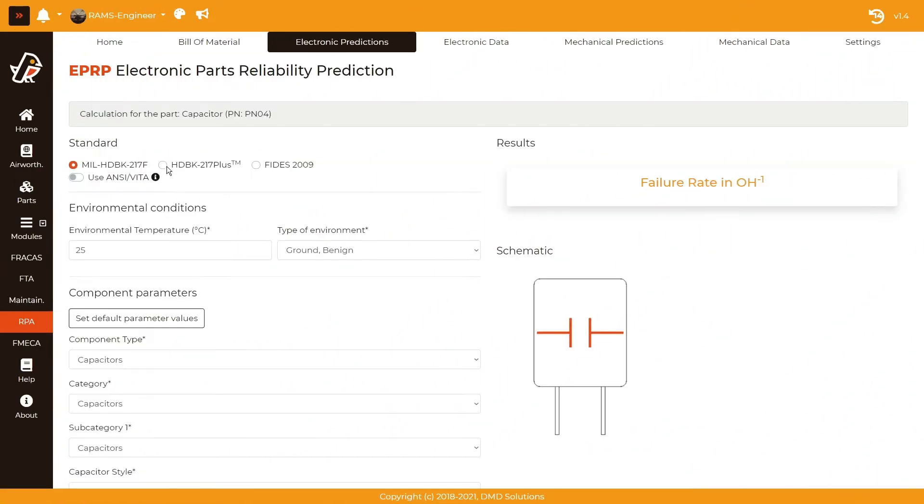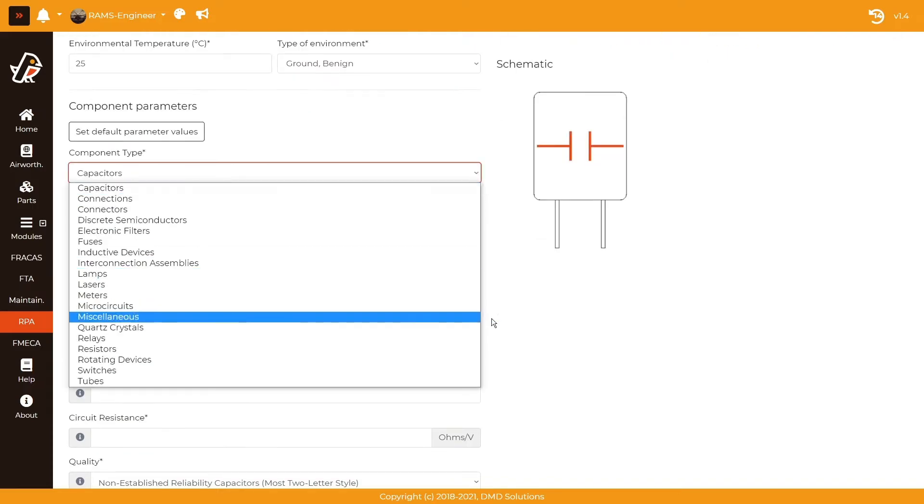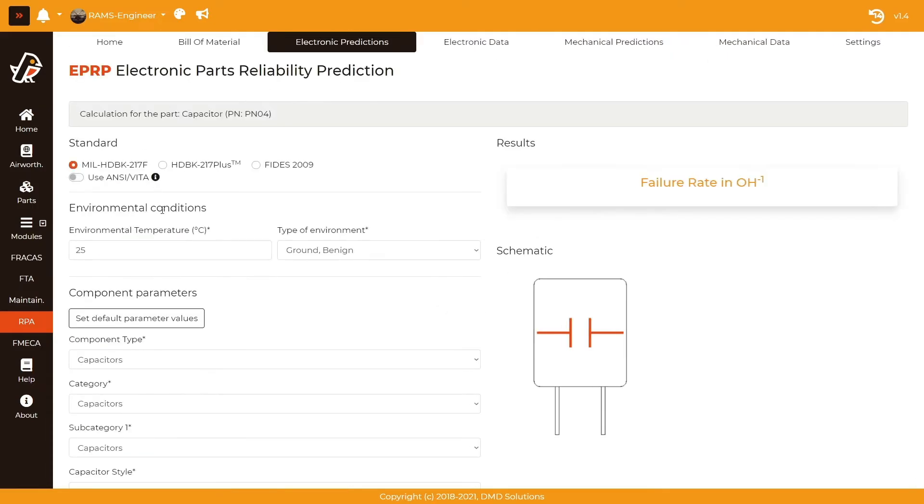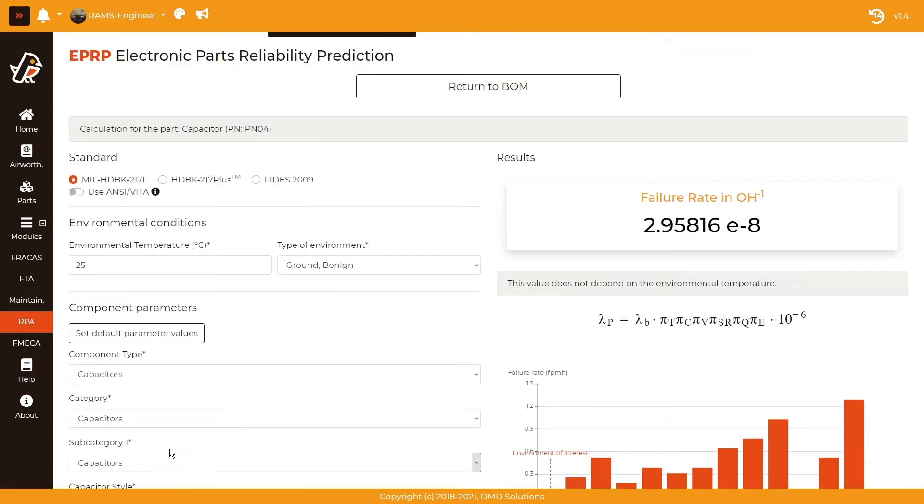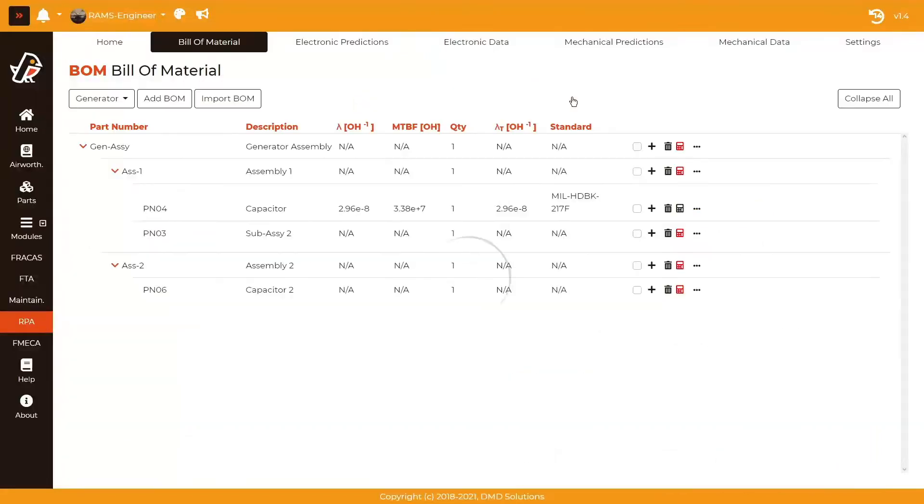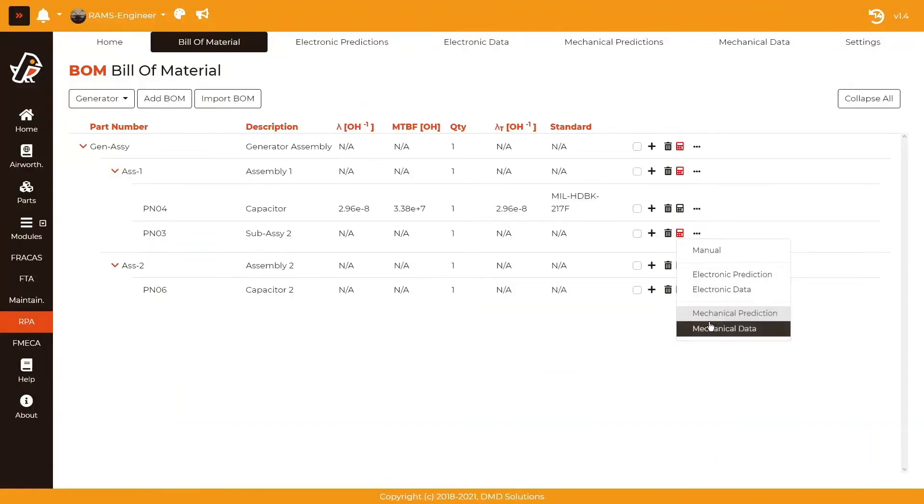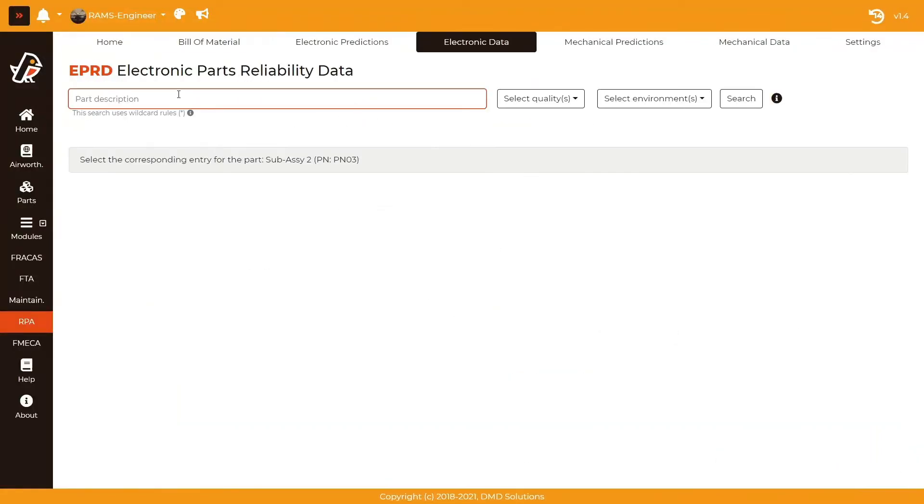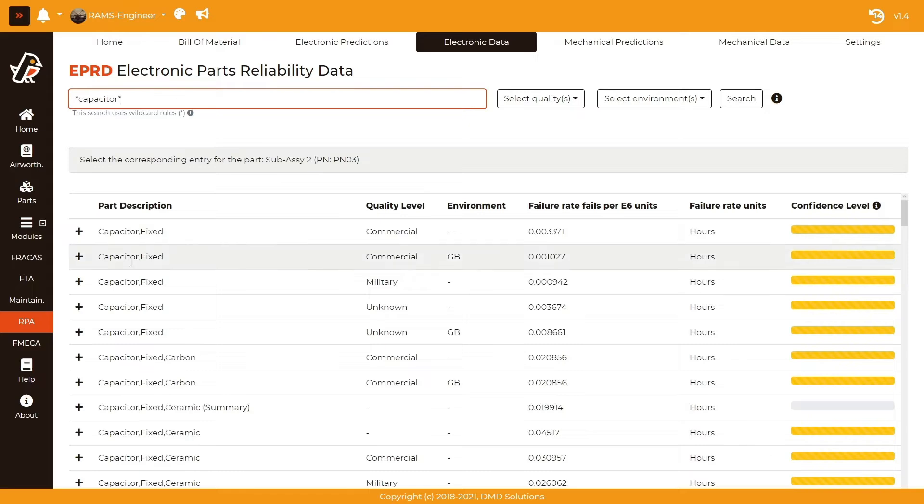Estimate the reliability of your system using reliability prediction analysis. Import or define your bill of material and evaluate its reliability through the industry standards and historical databases: MIL handbook, RIAC, EPRD, NPRD, and more.